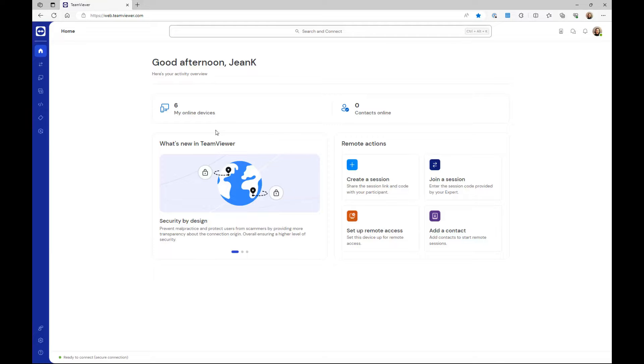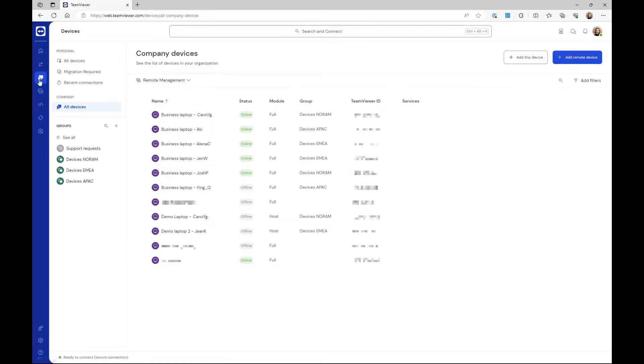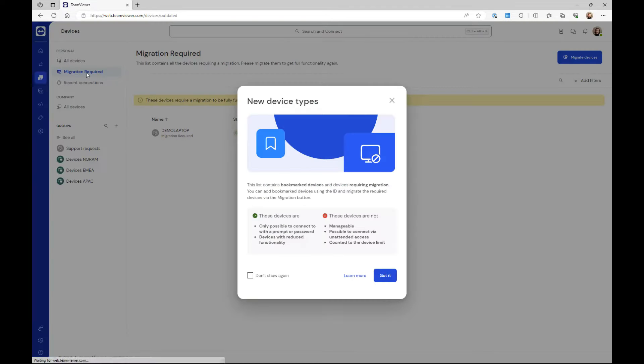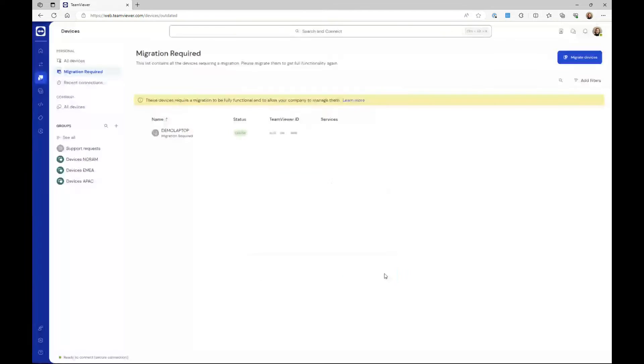Once you've signed into your account, click the Devices list, then click the Migration Required button, and click Migrate Devices.